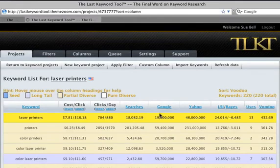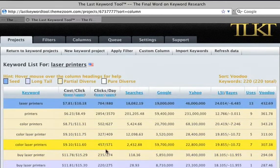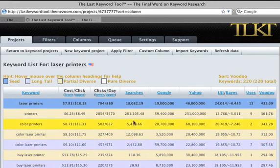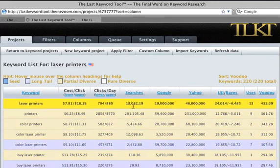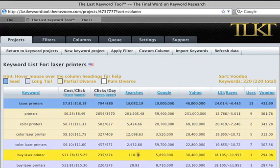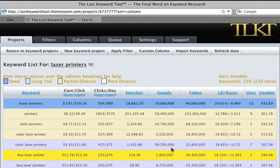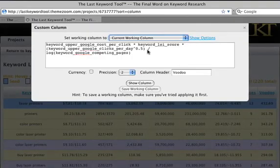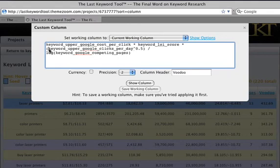Now you see we have things with a lot of clicks per day that have bubbled up to the top, with reasonably high cost, and they're pretty relevant. But look at our searches — our searches are 18,000, 200,000, 28 — that really doesn't help us a lot. So we want to include our searches as well.